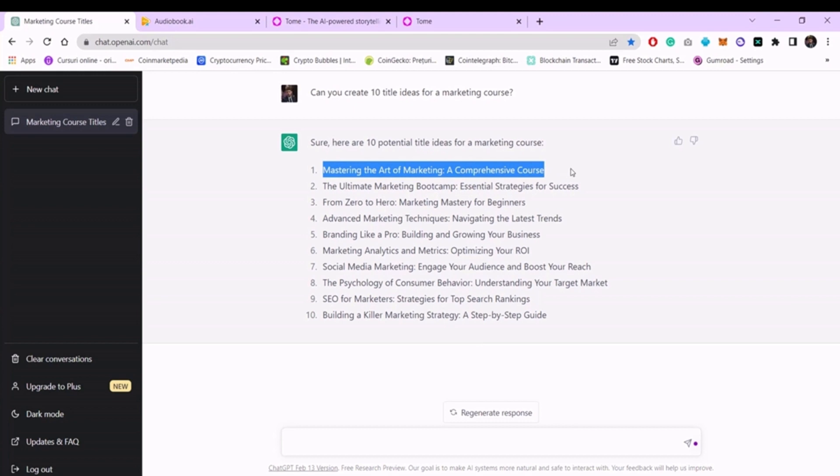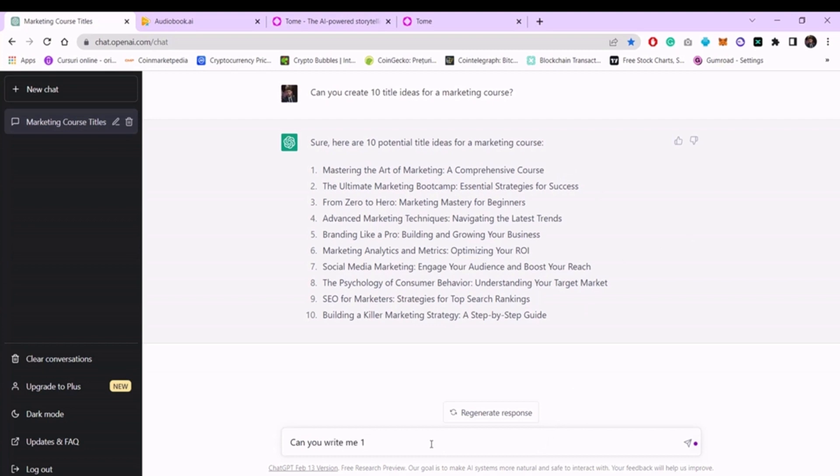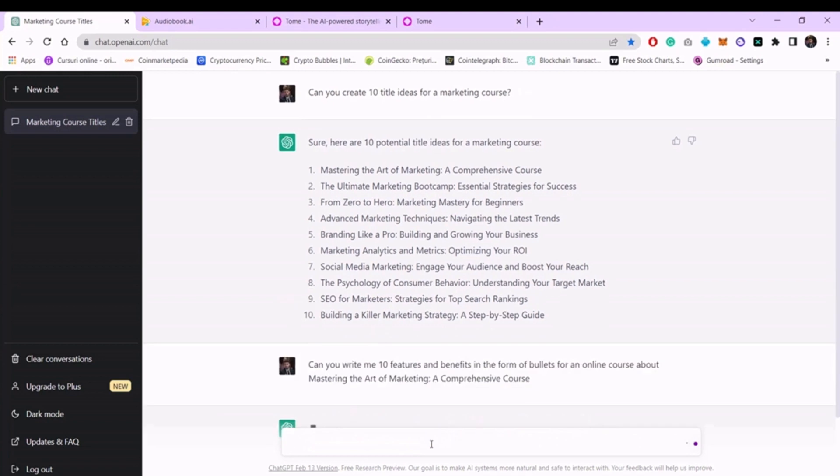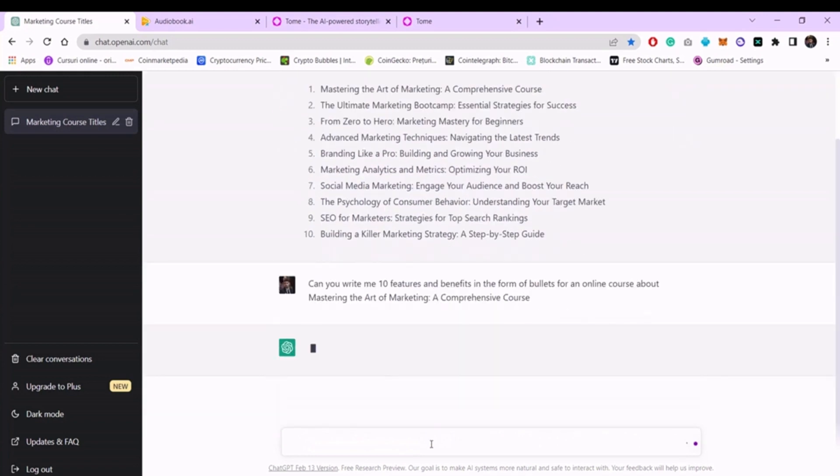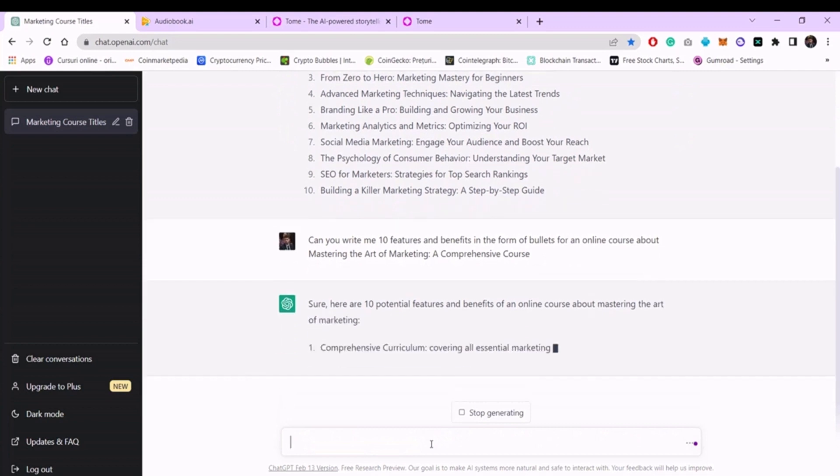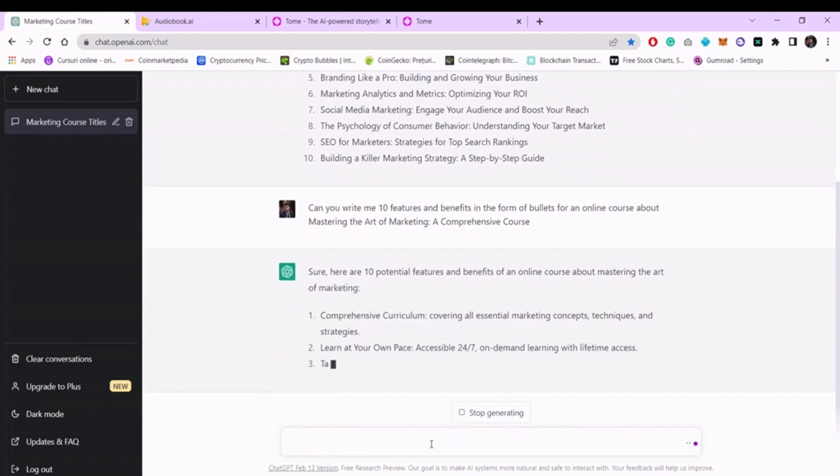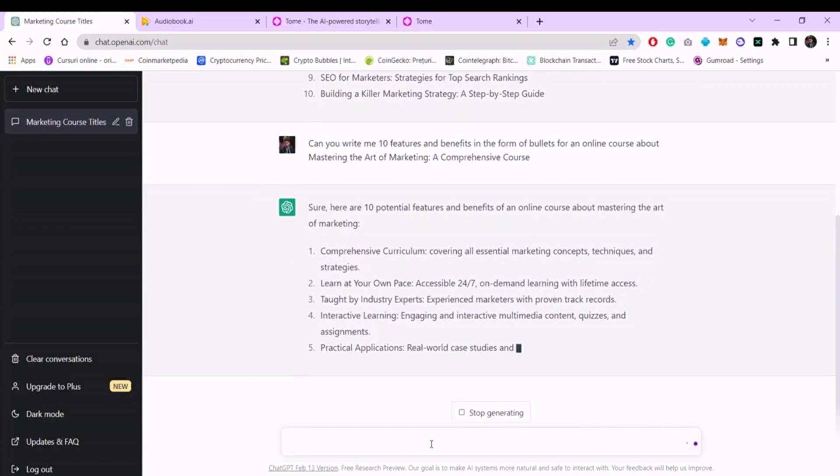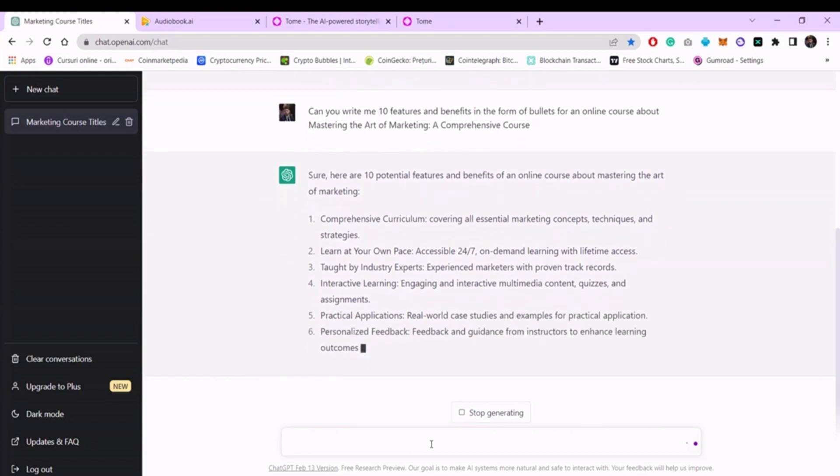Next, we will need some features and benefits. We will write, 'Can you write me 10 features and benefits in the form of bullets for an online course about' and here we paste the title we chose and press enter. We wait a few minutes until the new benefits are generated. In this case, if you don't like what you see, I encourage you to ask until you receive something of quality.